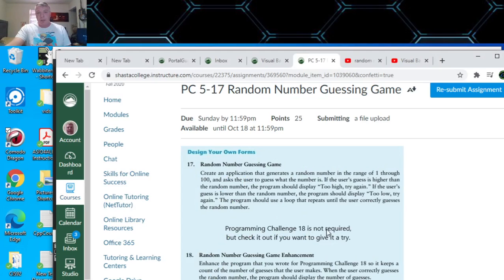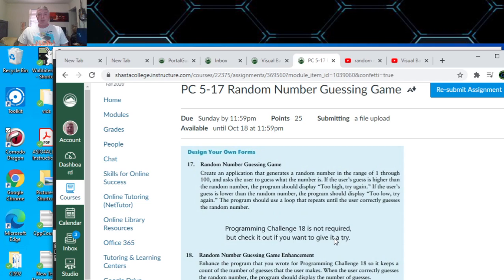This is programming challenge 17 and 18. I did 18, but you can choose to do 17 if you want. 18 is not actually required anyway. It's a random number guessing game — create an application that generates a random number in a range of 1 through 100 and ask the user to guess it. If the guess is higher than the random number, display 'too high, try again.' If too low, display 'too low.' The program should loop until the user gets the right number.